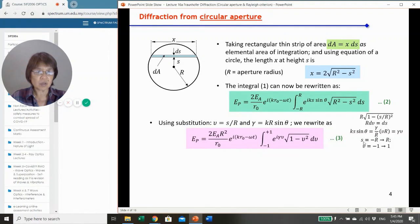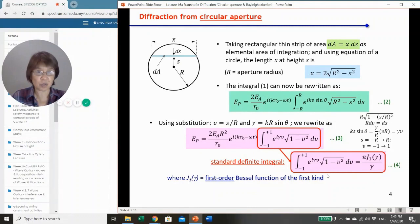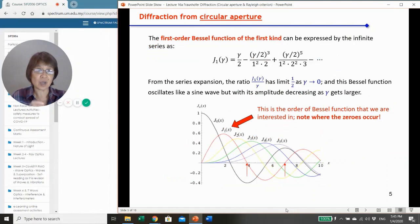Taking the integral with s from −r to r means v goes from −1 to +1. This expression is a standard definite integral, and its solution involves J₁(γ), called the first-order Bessel function of the first kind.